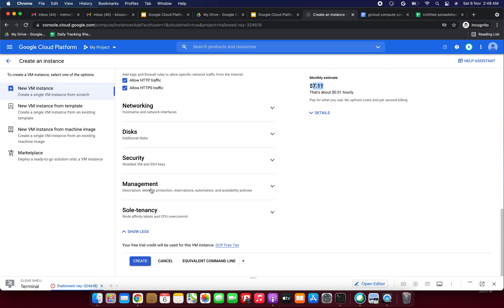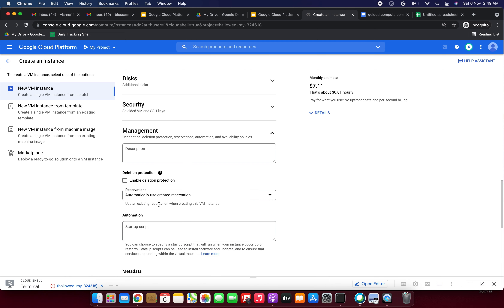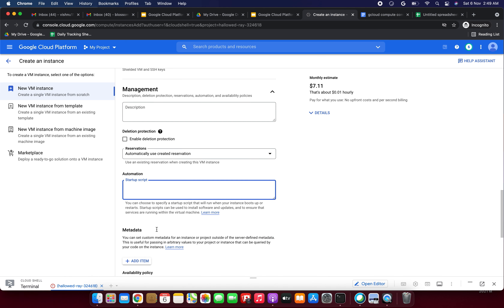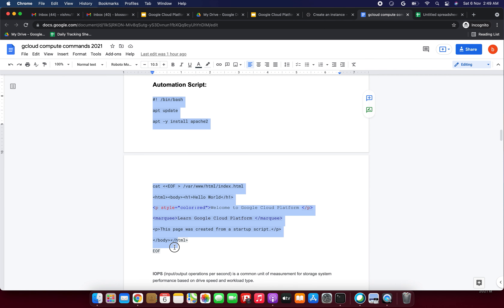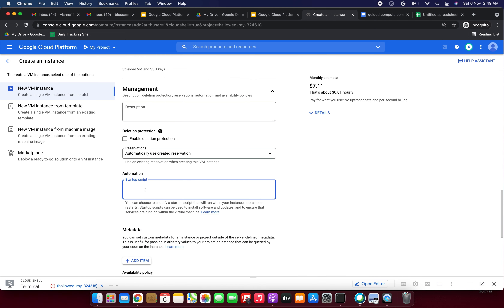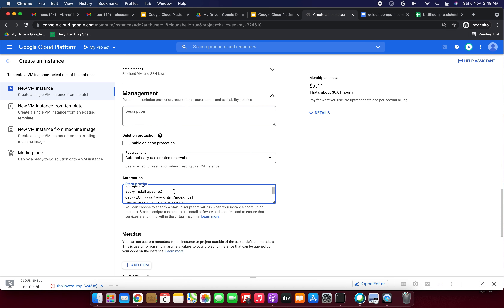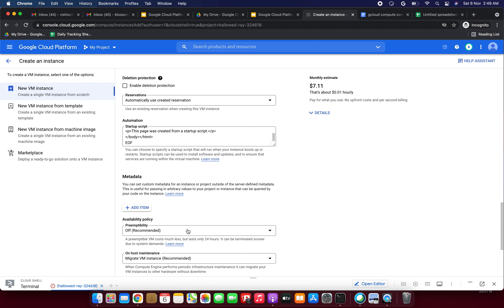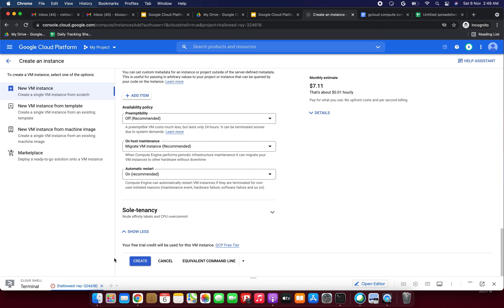I'm selecting Allow HTTPS traffic. Under networking, select that option. Then we need to click Management and update the startup script under Automation. I'm copy-pasting the script from my document — this script installs the Apache2 server and creates a simple Hello World web page saying 'Welcome to GCP — this page was created from a startup script.' Now just click Create VM. It is creating now.